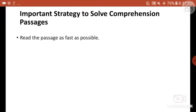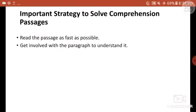The first trick is to read the passage as fast as possible. When we appear in any kind of test — for example in English subject there is a section on reading comprehension — there is a limited time, so we need to read the passage as fast as possible.